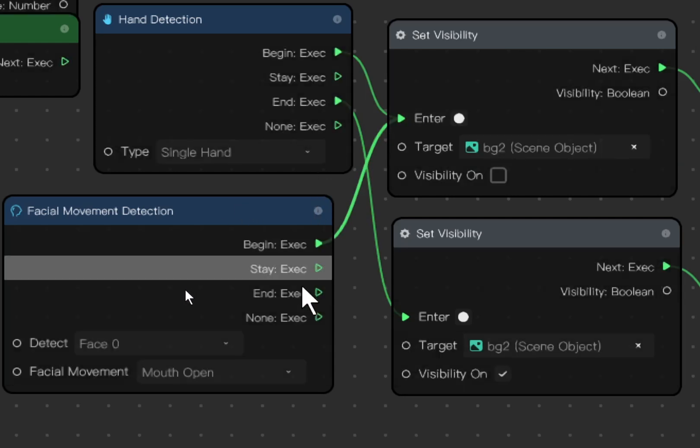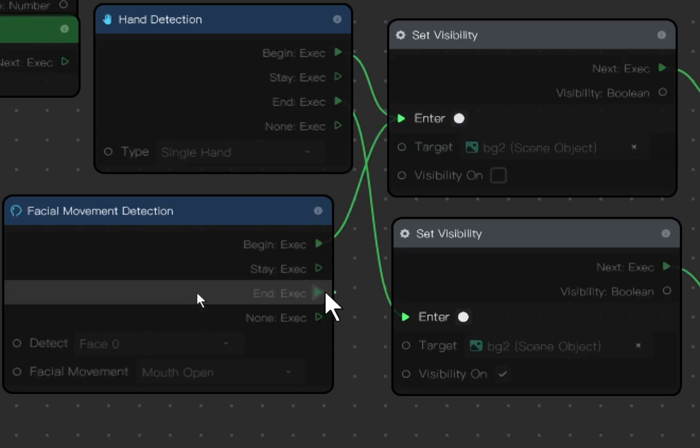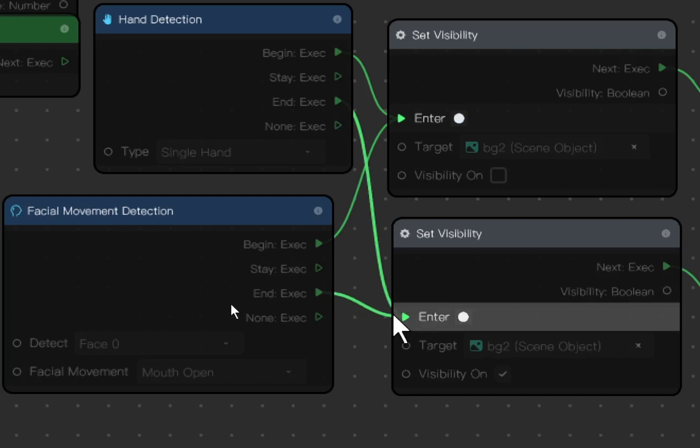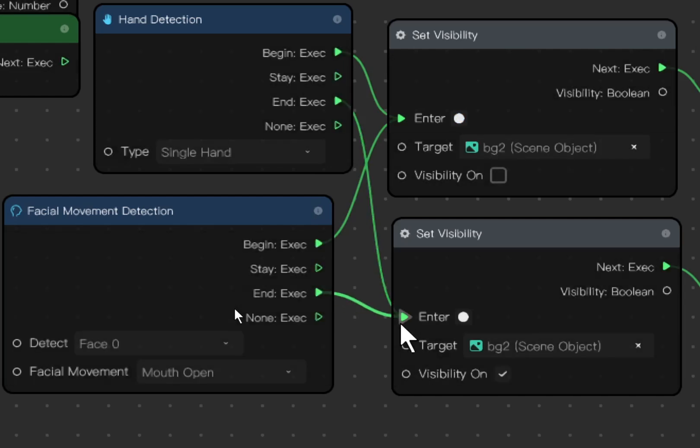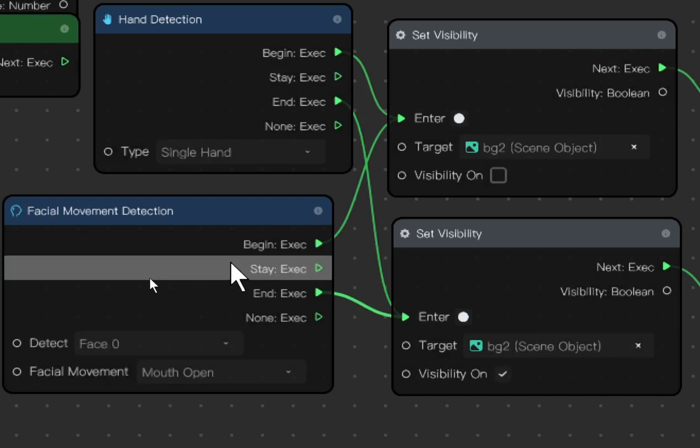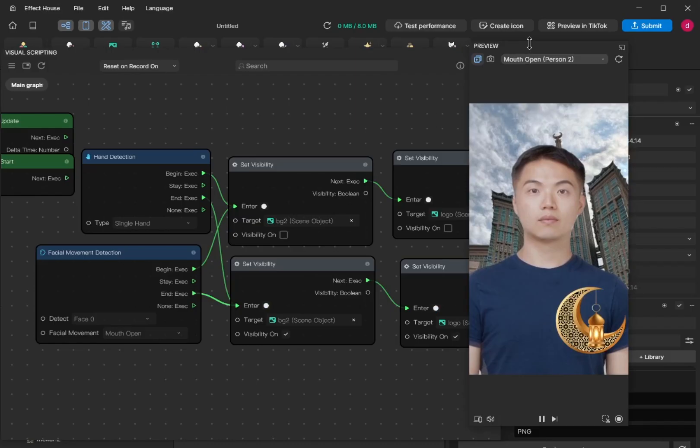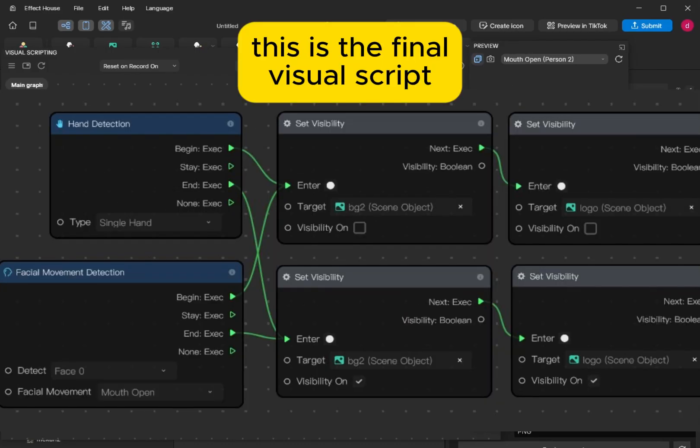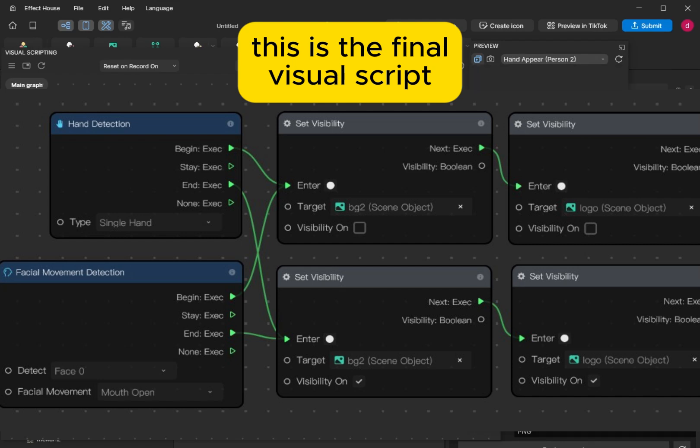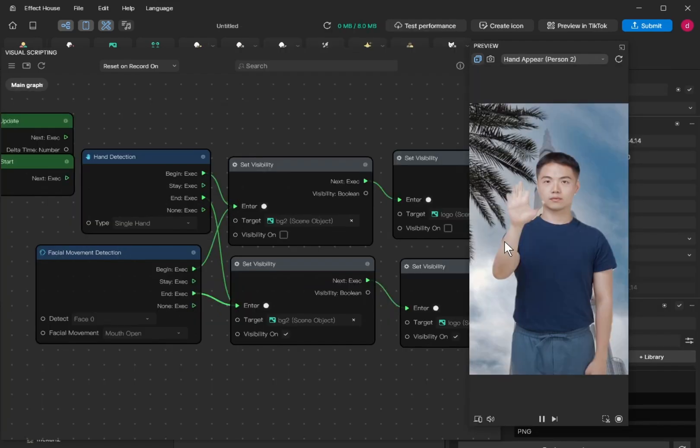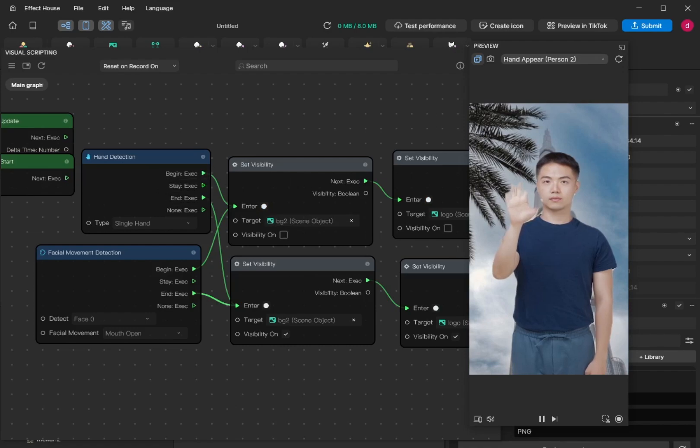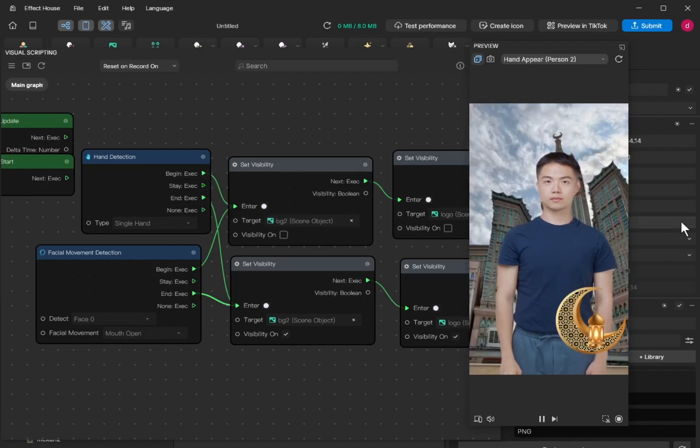And you can link it to here. So there are two conditions where the background will be changed. One is hand detection, another one is facial movement when mouth is open. Logo is gone, background is changed. For another one, we still can use our hand. So there are two conditions, either hand or mouth open.